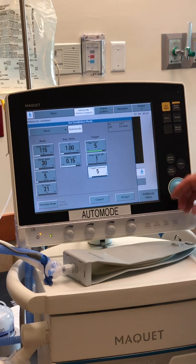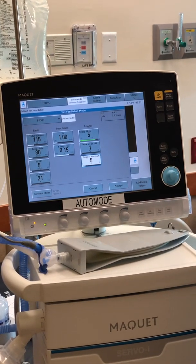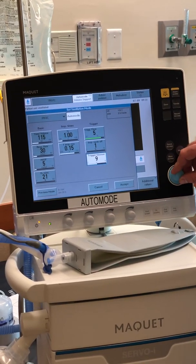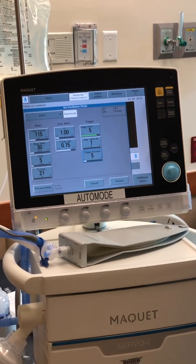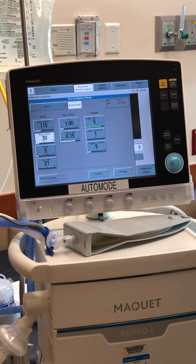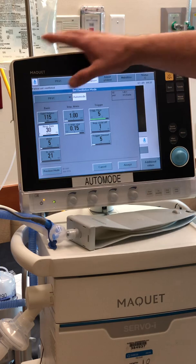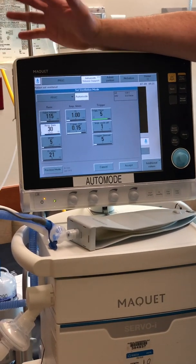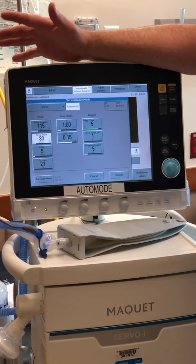An infant in CCU typically takes a breath about every five seconds. The older the patient, the longer you'll want that trigger timeout to be. Let's set it at five seconds for now as an example for infant rates. For the backup rate in auto mode, you need a good feel for what the patient's minute volume needs to be for adequate gas exchange.